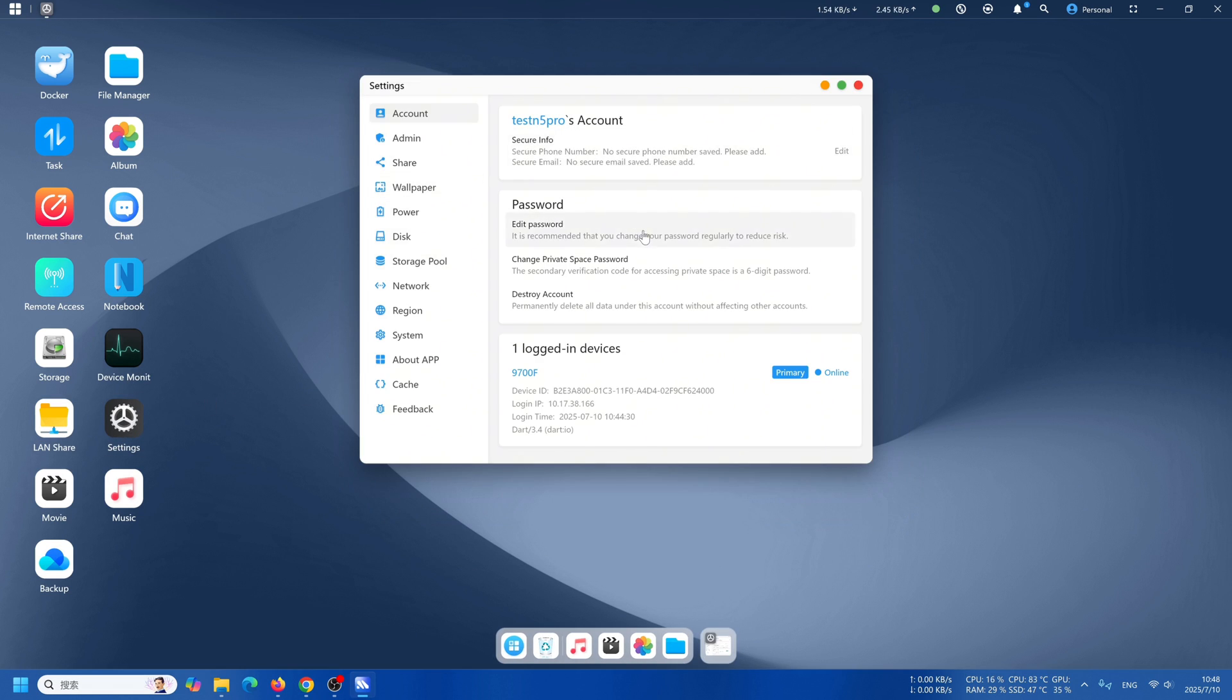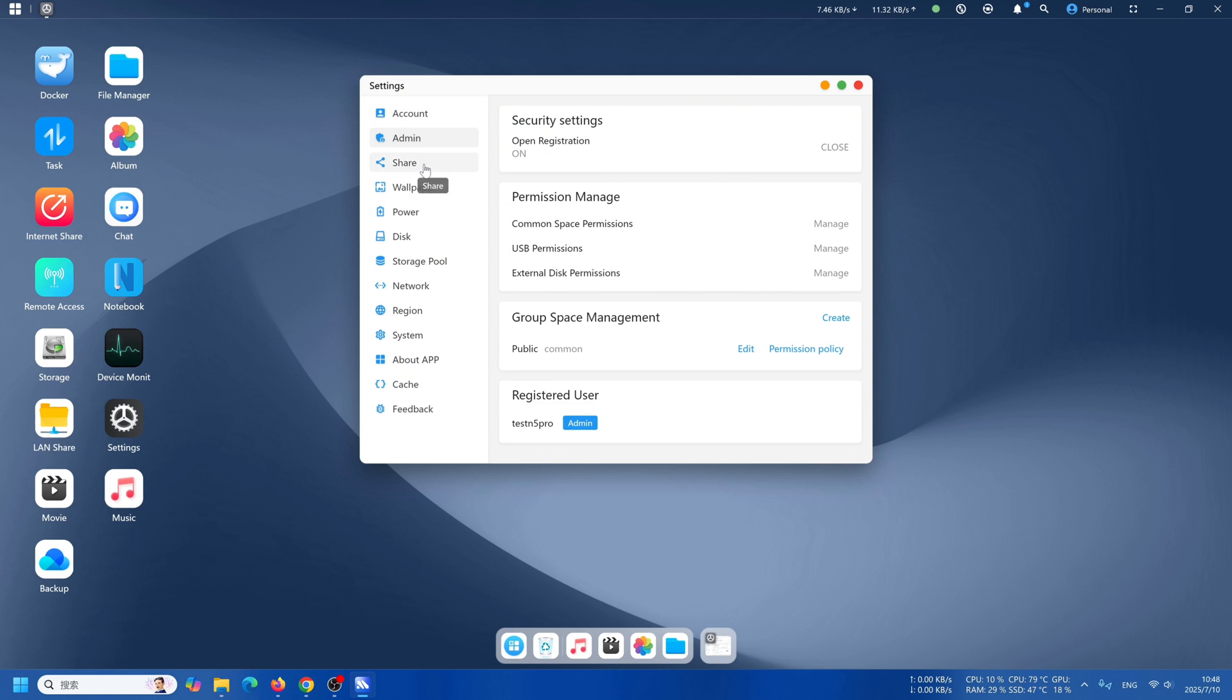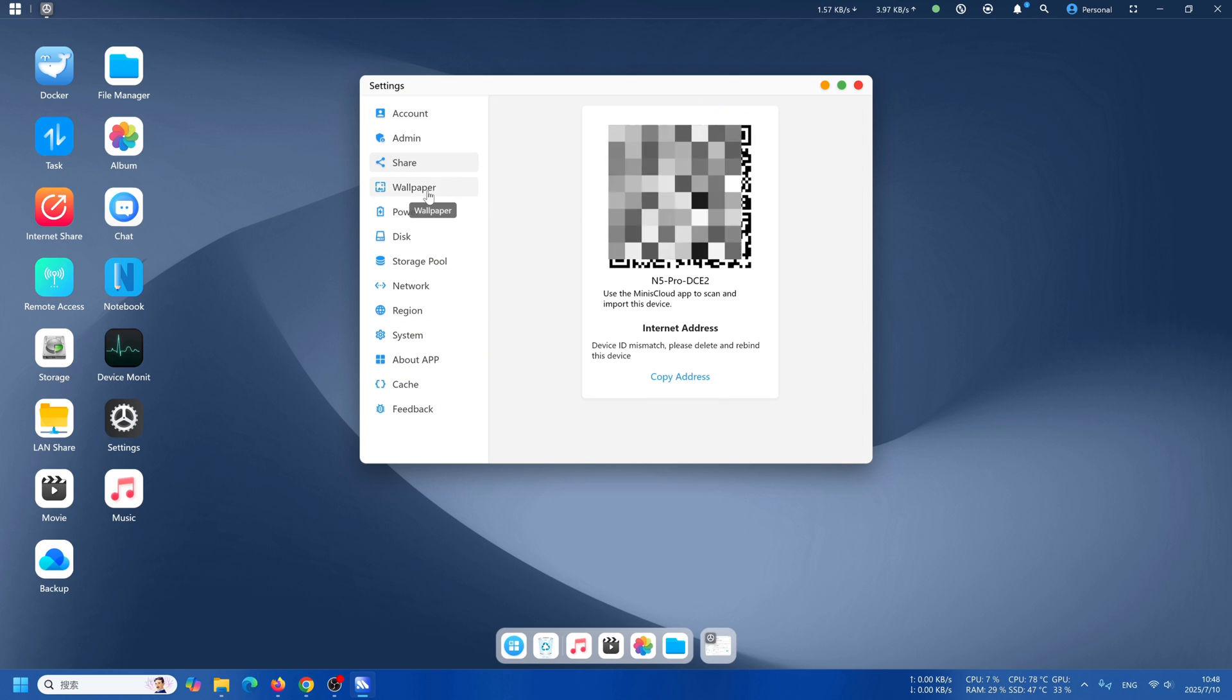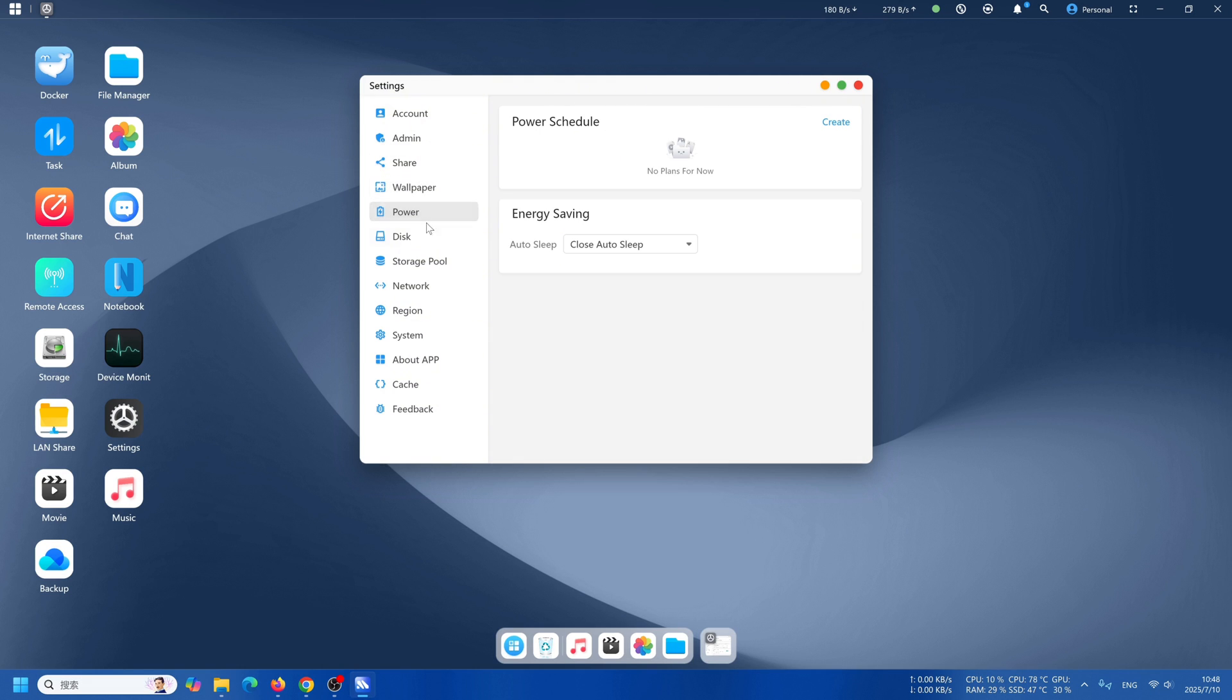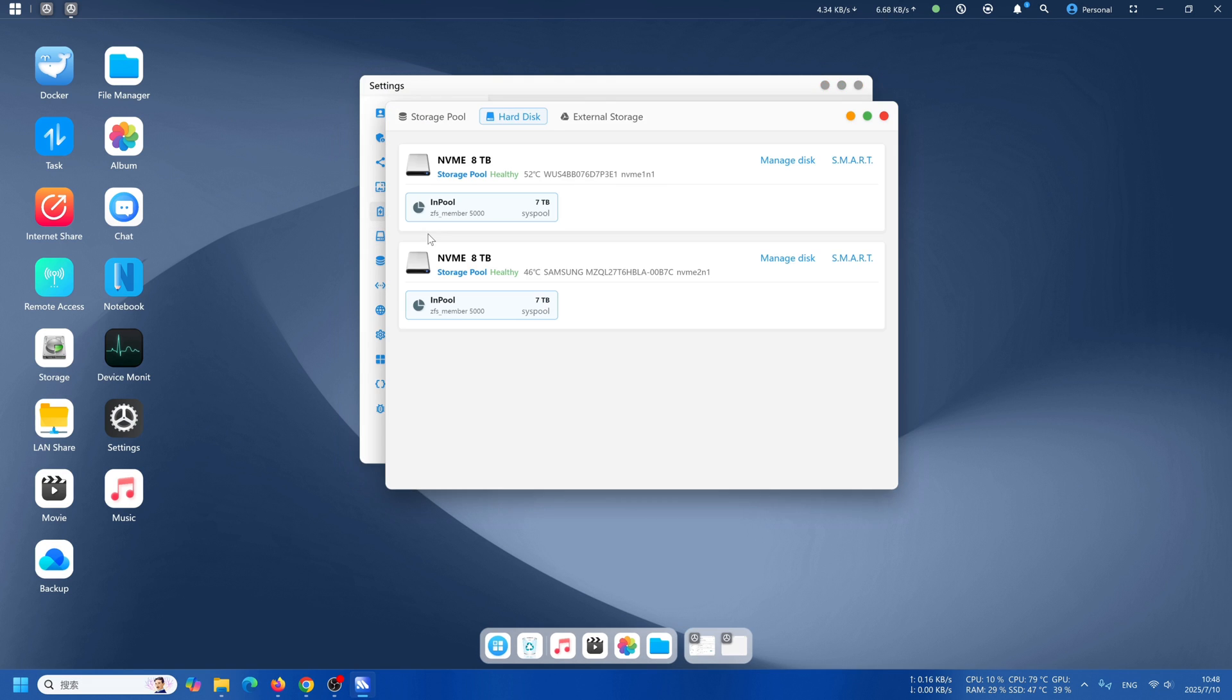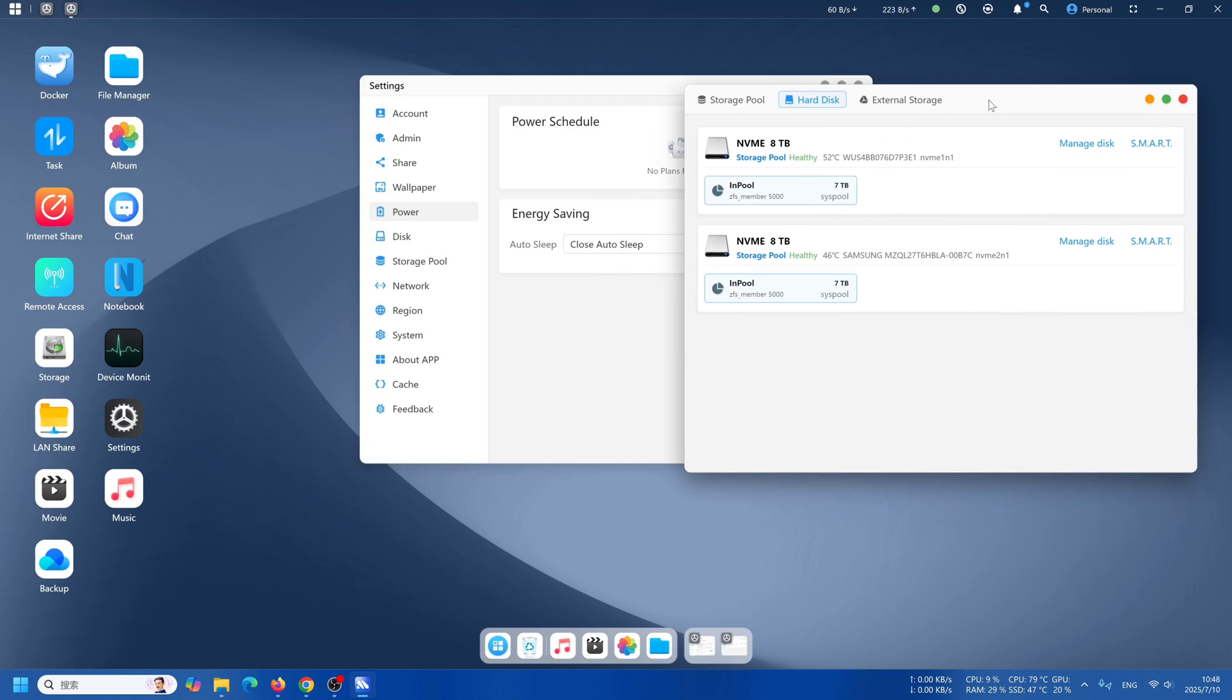Open up settings. You can change your account password, admin, share, wallpaper, power, and all that's setting storage.